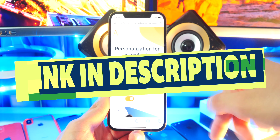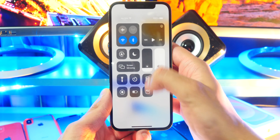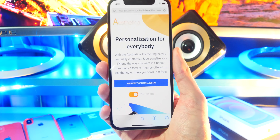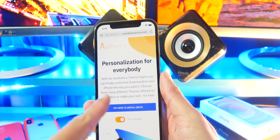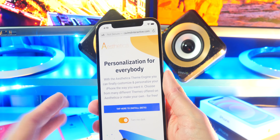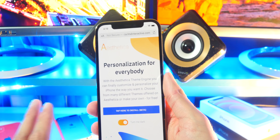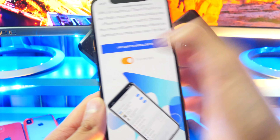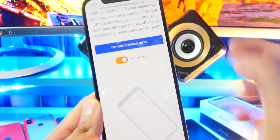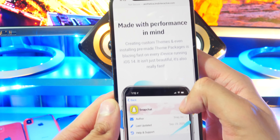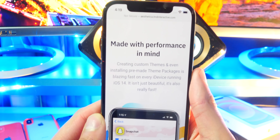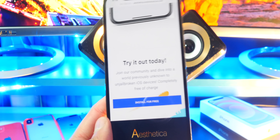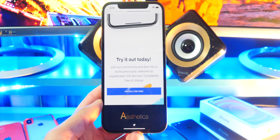What you want to do is open up an internet browser and click on the link that'll be down below in the description. This is for Aesthetica, by a very talented developer named Leon. With the Aesthetica theme engine, you can finally customize and personalize your iPhone the way you want it. Choose from many different themes offered on Aesthetica to make your device feel your own for free. There's the install button right there. He put in a lot of work — there's dark mode on the website with a little animation too — made with performance in mind. These apps will perform pre-made theme packages on iDevices running iOS 14. And don't worry, this is also perfectly safe. I did test this on my main device and it works perfectly fine.